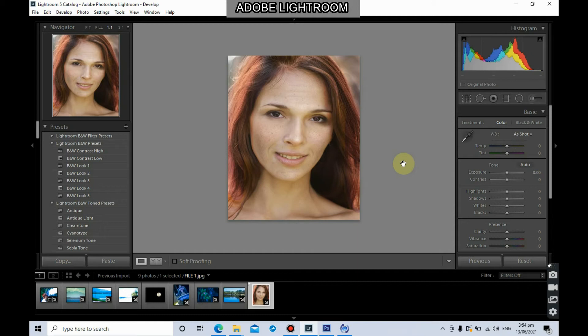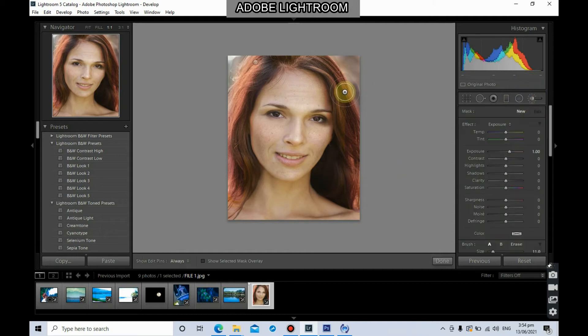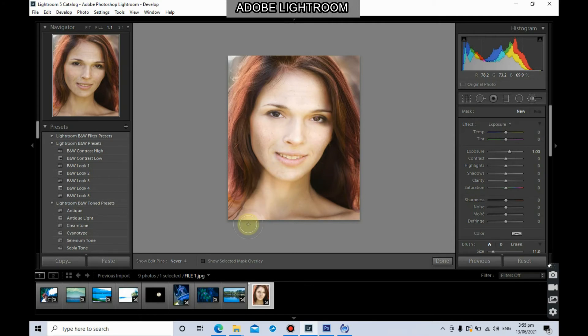Next, we're going to use the adjustment brush again. As you can see in the photo, the woman still has some blemishes on her face. We're going to use a simple technique to reduce the blemishes of the skin using the adjustment brush.